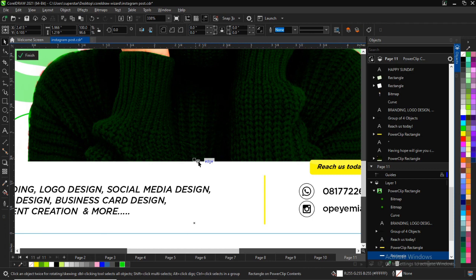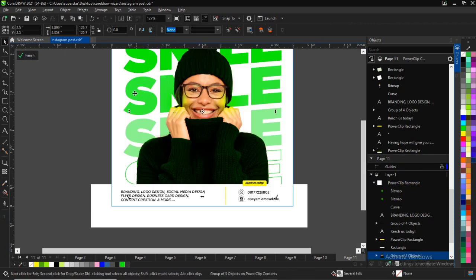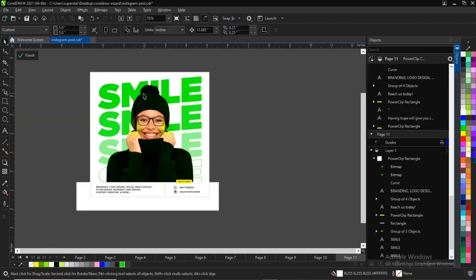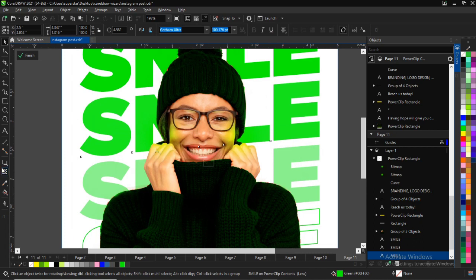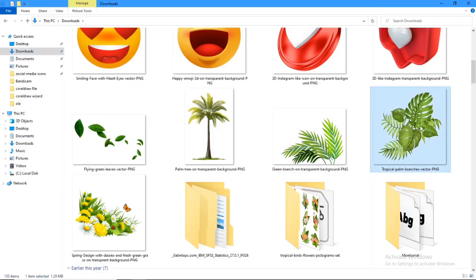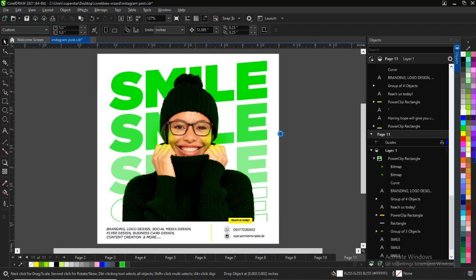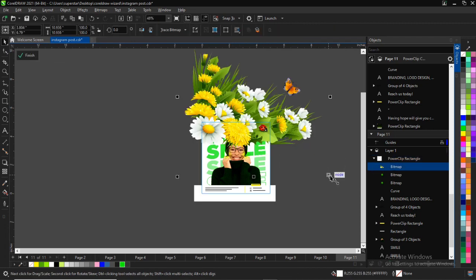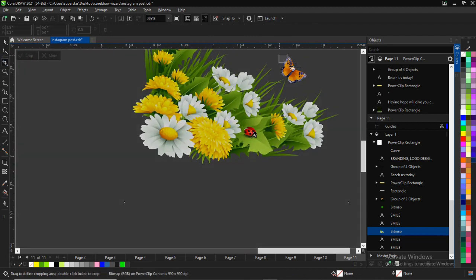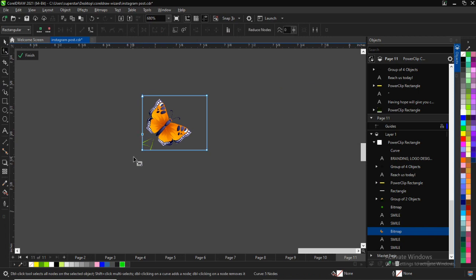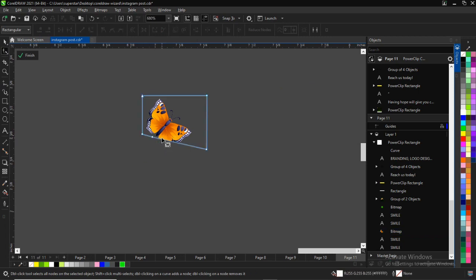I'd like to add some additional stuff — like a butterfly. I have this butterfly on a flower background, but I don't want the flower, I just want to cut out the butterfly. You can always download a butterfly PNG. I'll use my shape tool to cut the butterfly out from the flower background.